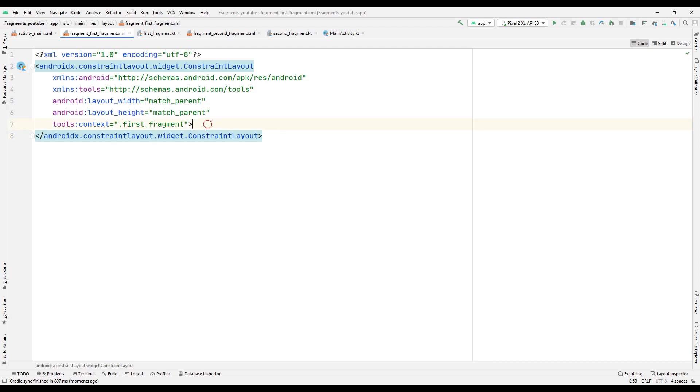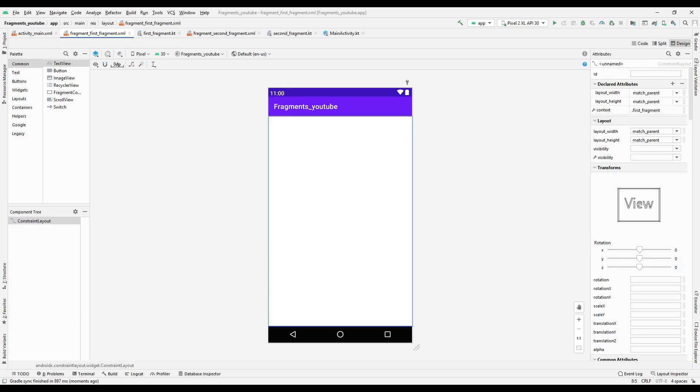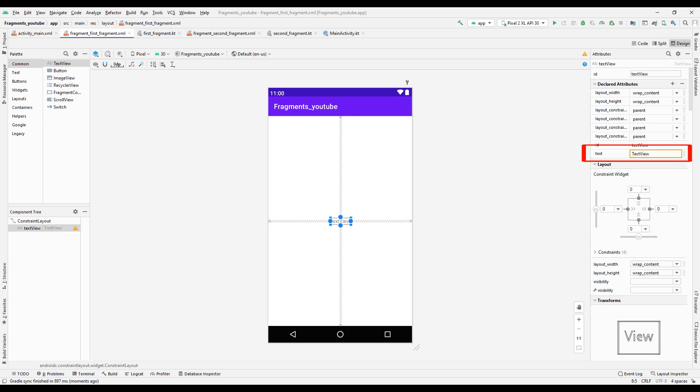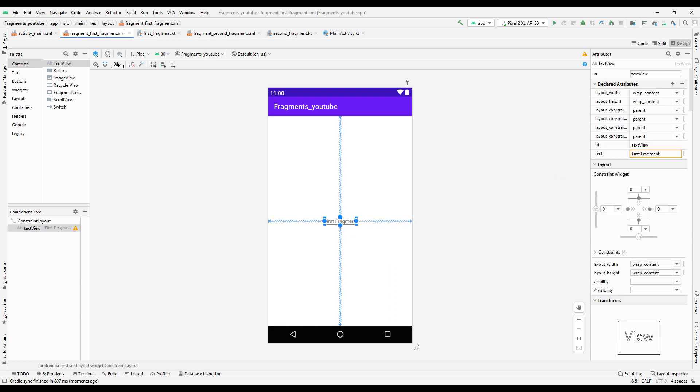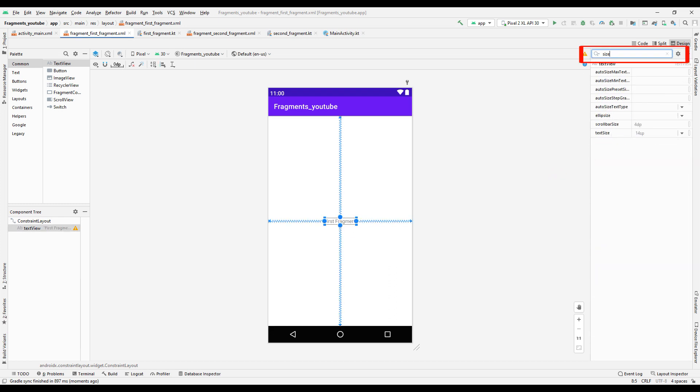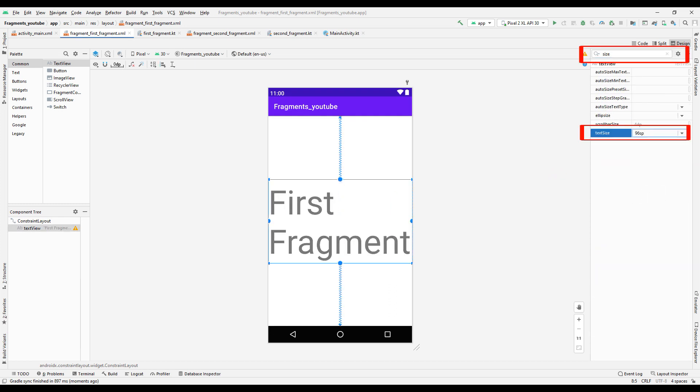Go to the Design section and create a text view. Create a text indicating that we are in the first fragment. Adjust the font size and align settings.